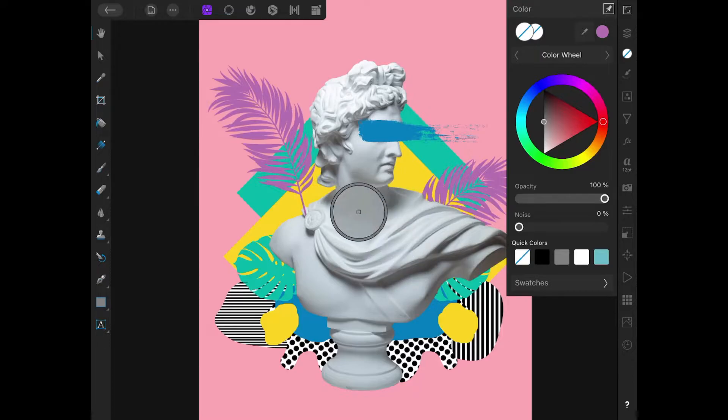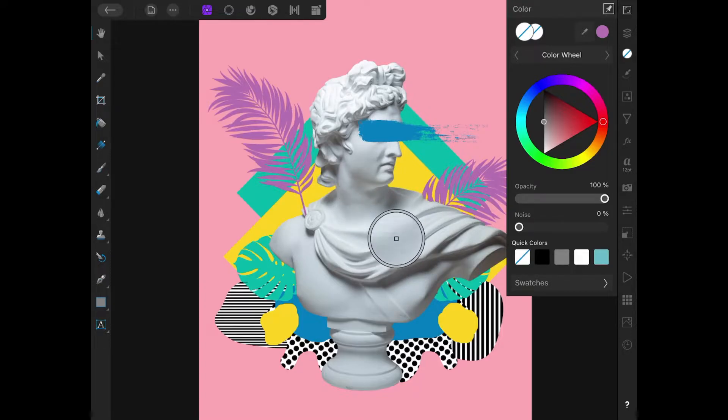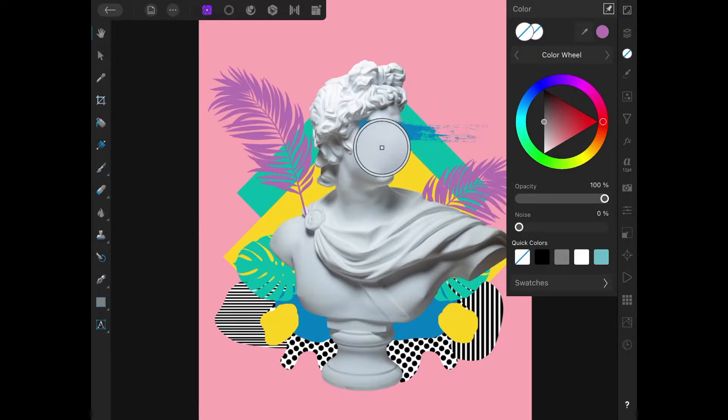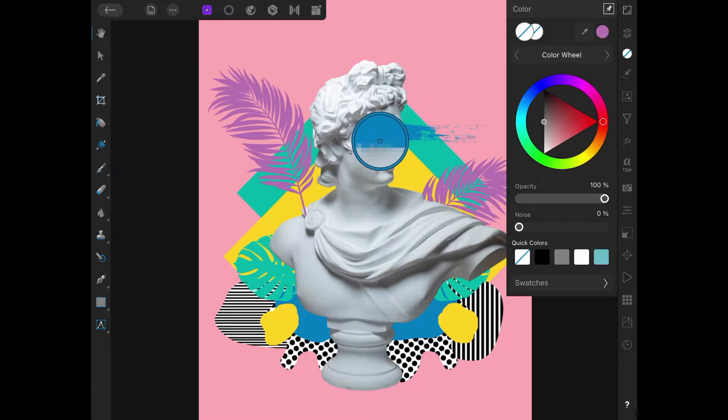If you notice what's happening on the selector, there's a white box in the middle of the circle. That white box represents the area you will be sampling colors from. The ring around the circle represents the color you'll be choosing.